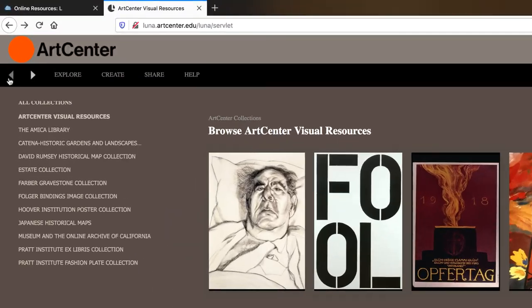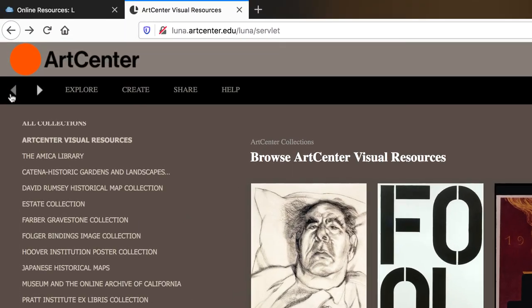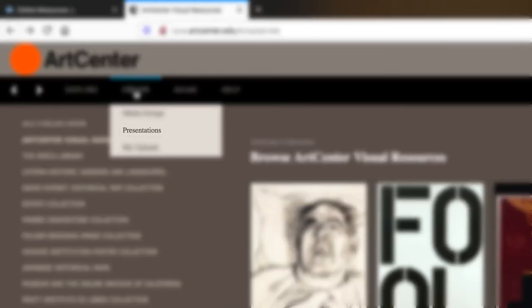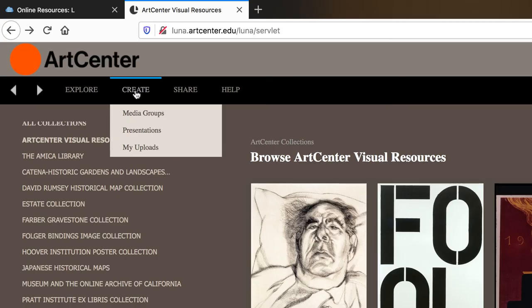Under the create heading, you can create a media group, you can create a presentation, and if you want to know more about those, check out the links in our description.